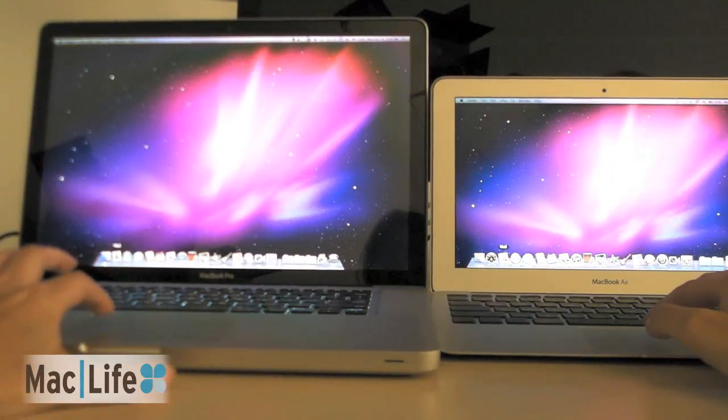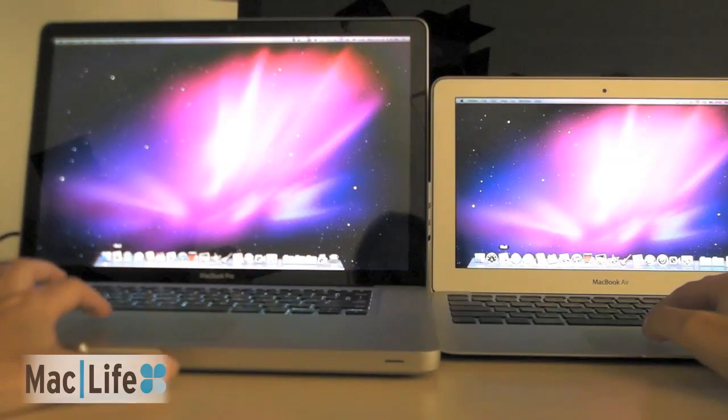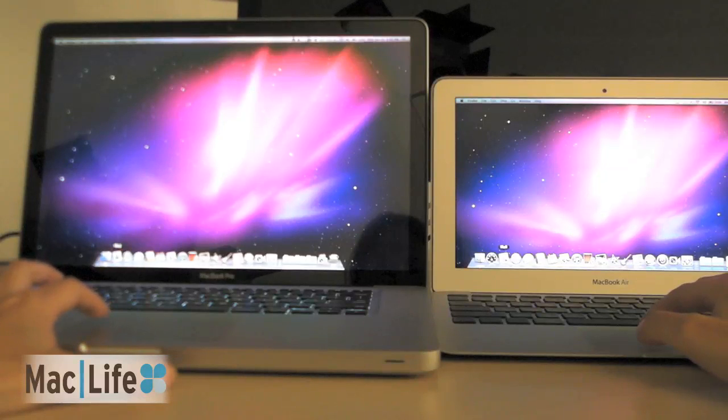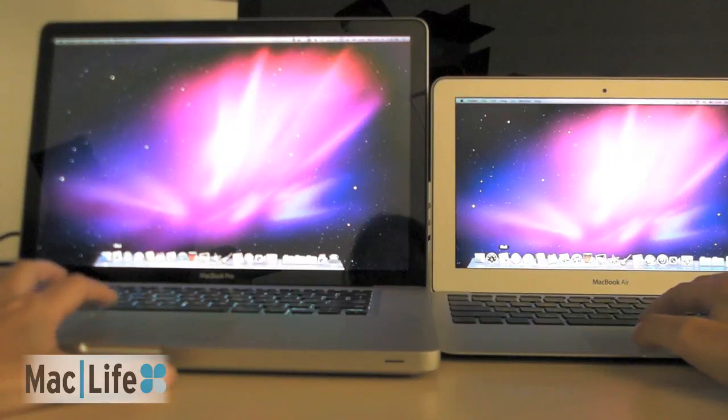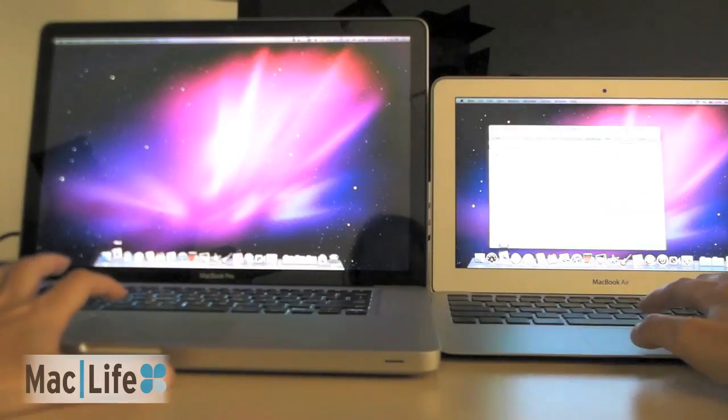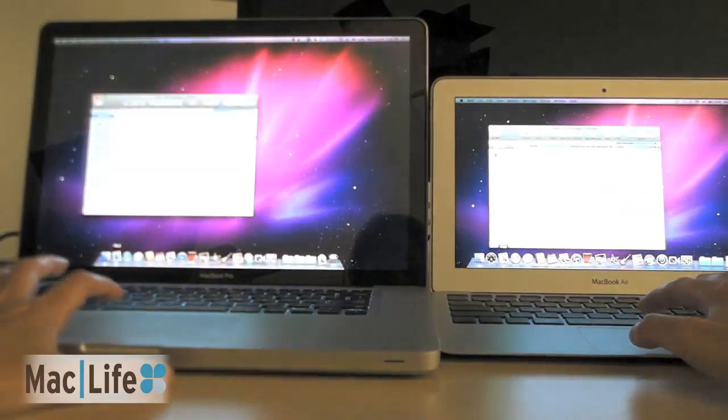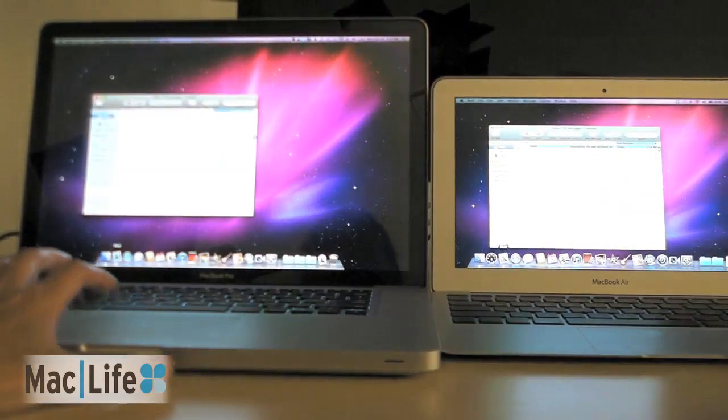I've got both the same mail accounts set up in both of these, so this should be a good one-to-one comparison. Ready. Go. Faster on the Air.